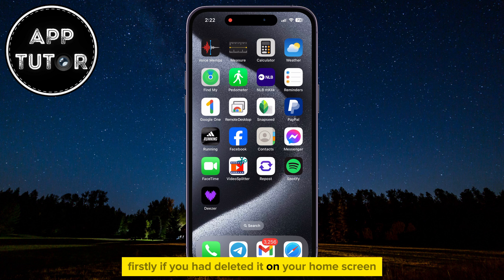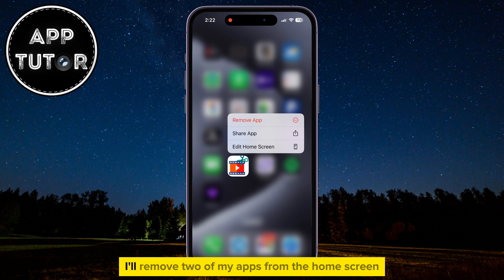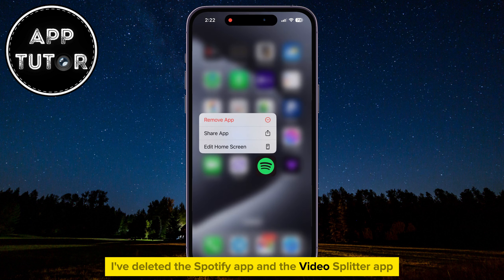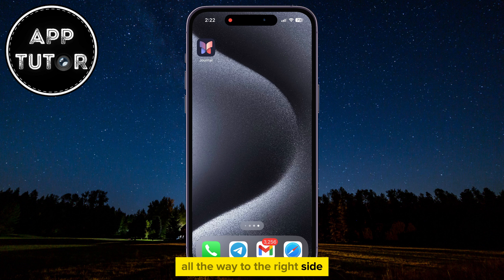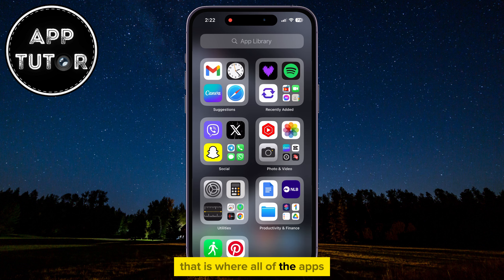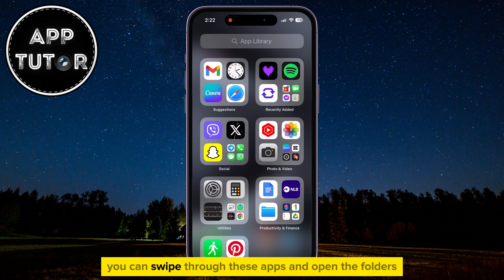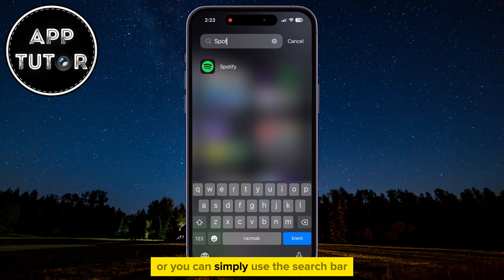Firstly, if you had deleted it on your home screen, then that's pretty easy to find. I'll remove two of my apps from the home screen — I've deleted the Spotify app and the Video Splitter app. All you have to do is swipe all the way to the right side until you get to the App Library section. That is where all of the apps which are installed on your iOS device are going to be. You can swipe through these apps and open the folders, or simply use the search bar to find the app you need.